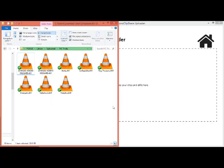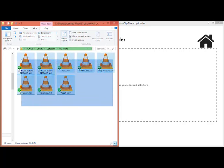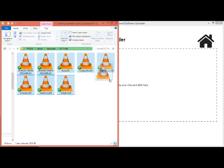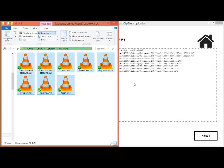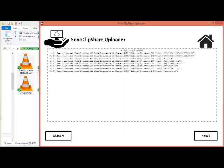Then with the videos, you can select, drag and drop them into the SonoClipShare uploader.